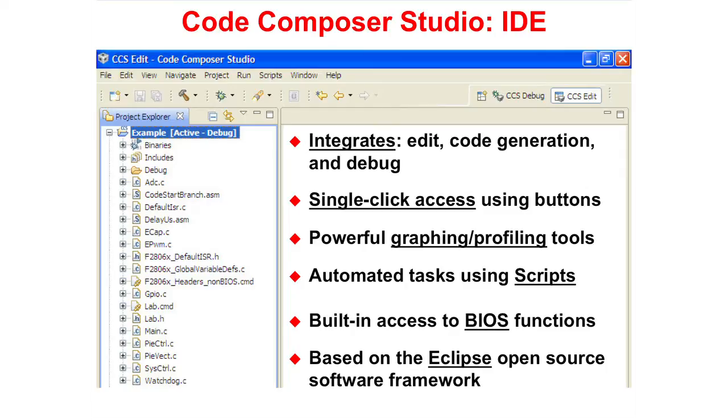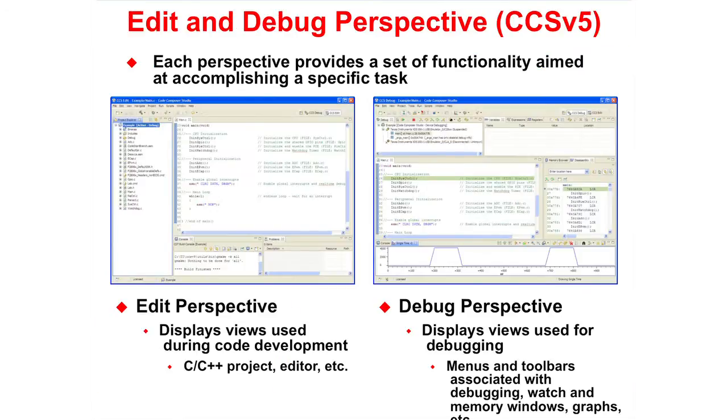Code Composer Studio is based on the Eclipse open-source software framework. Code Composer Studio has edit and debug perspectives.